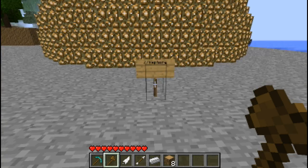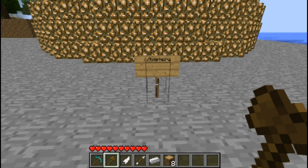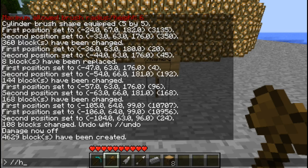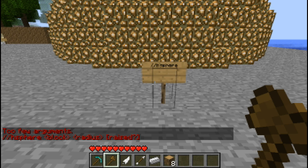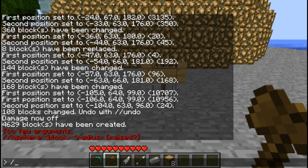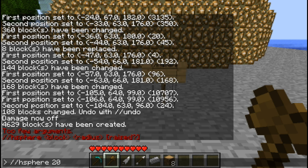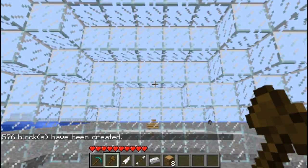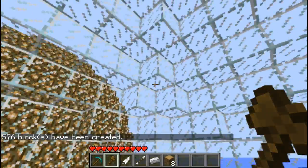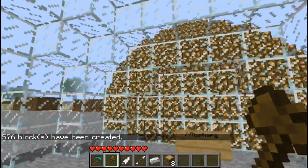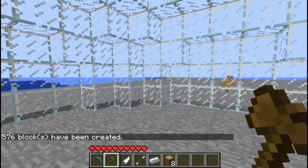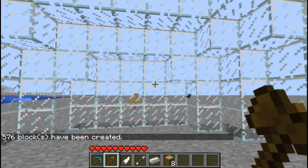The next command is //hsphere. This one creates a hollow sphere instead of a solid one. You will not suffocate if you do this one, so you do not need god mode on. I will choose material 20 and a radius of 6. I like using this one and filling it in with other materials because it looks pretty cool.